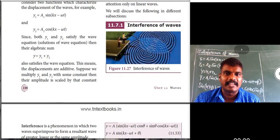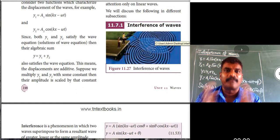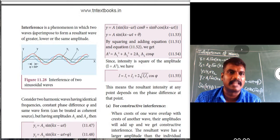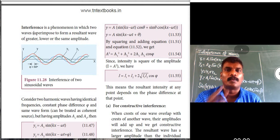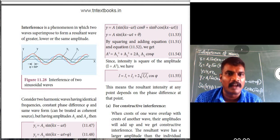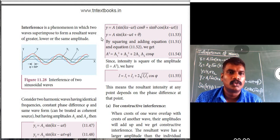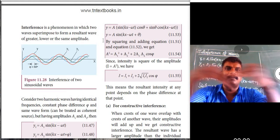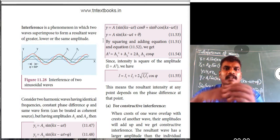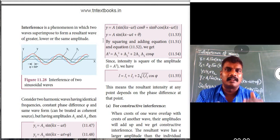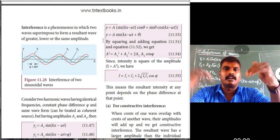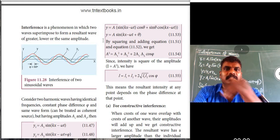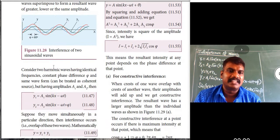The next topic is interference of waves — a very important and detailed topic. Interference is a phenomenon in which two waves superimpose to form a resultant wave of greater, lower, or the same amplitude. When crest meets crest, amplitude is maximum — constructive. When crest meets trough, amplitude is zero — destructive.